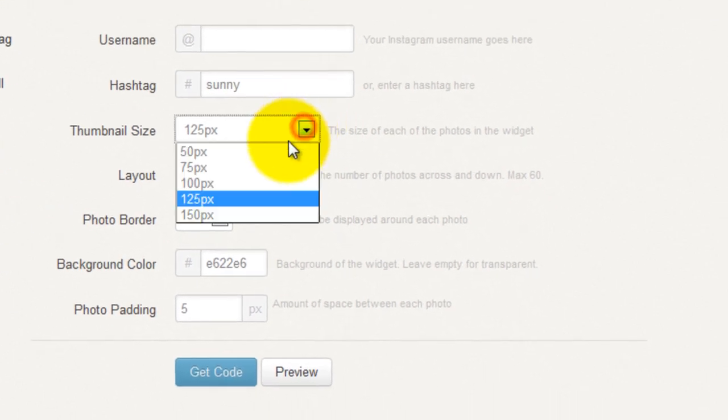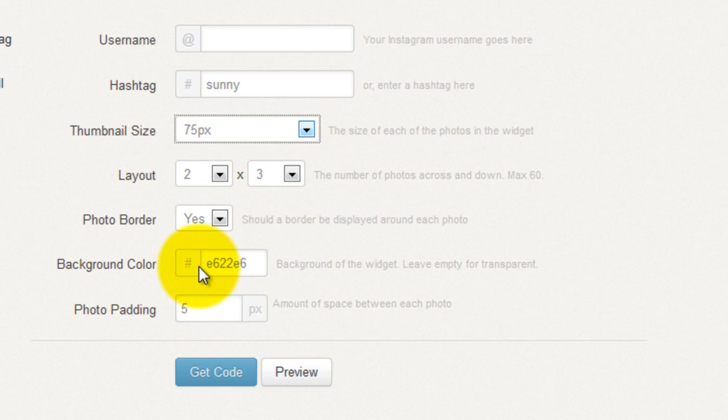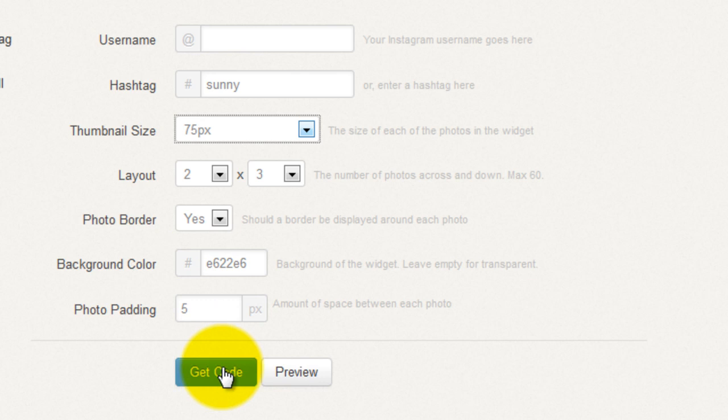Actually, let's switch this back to 75. Leave the photo border. Select a background color and add some photo padding. Then click on get code or preview.